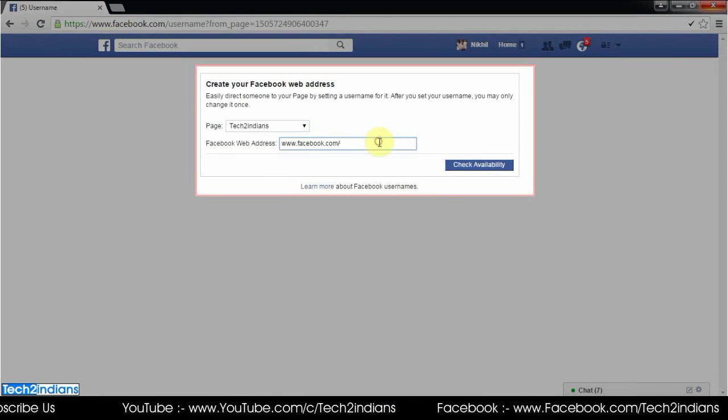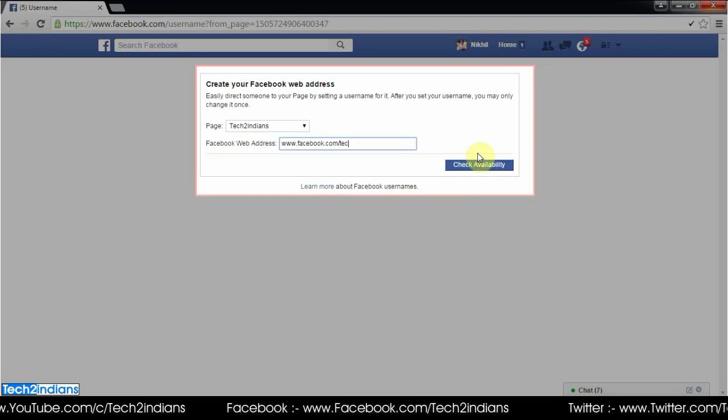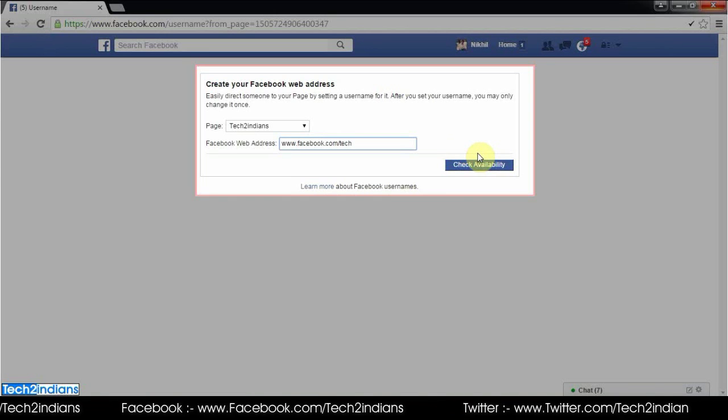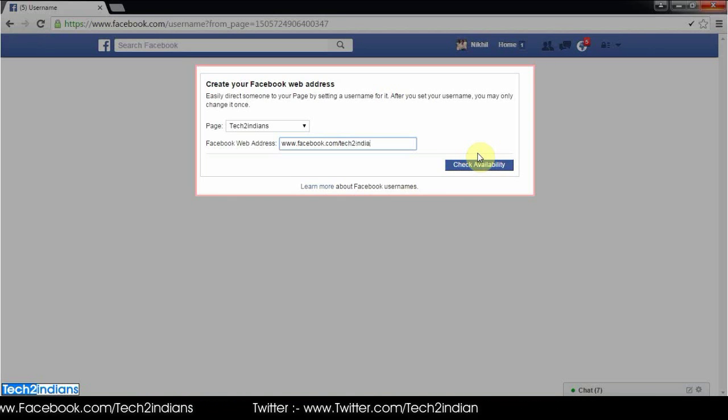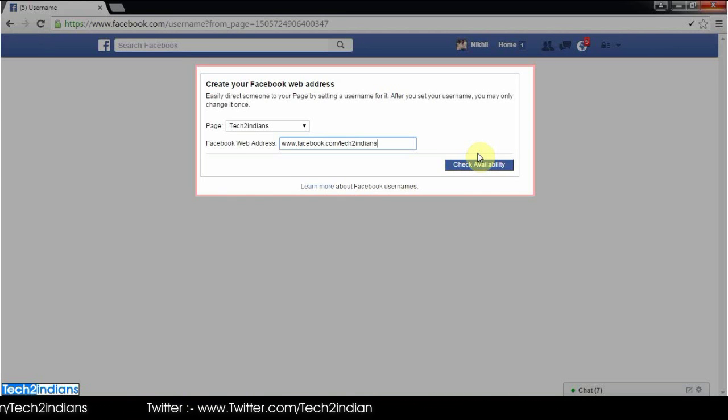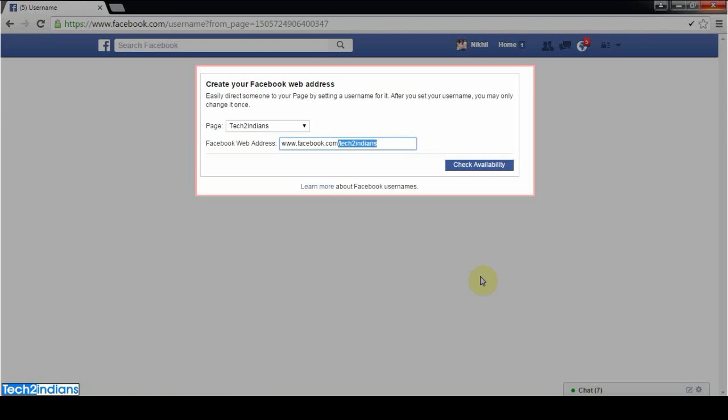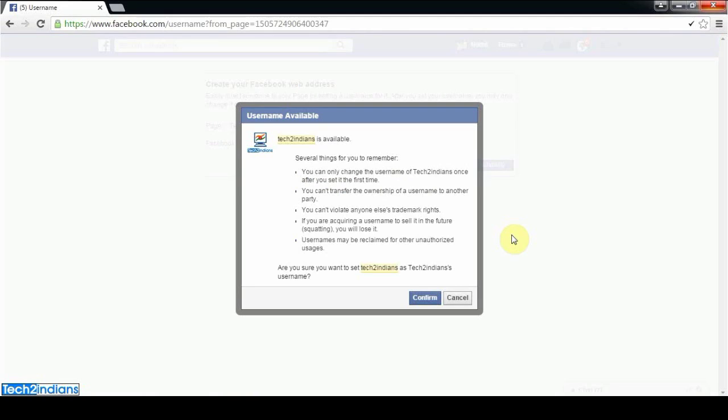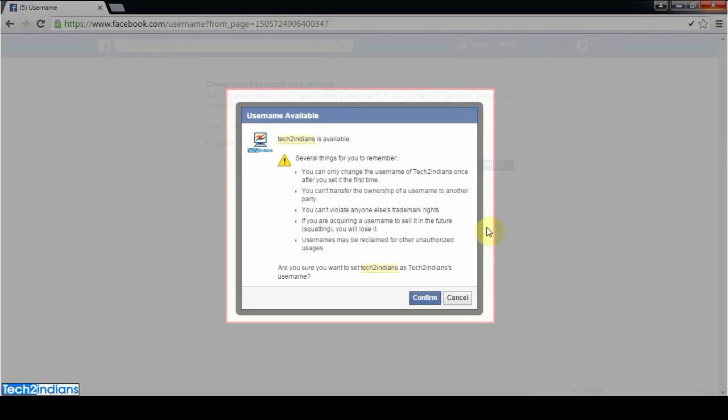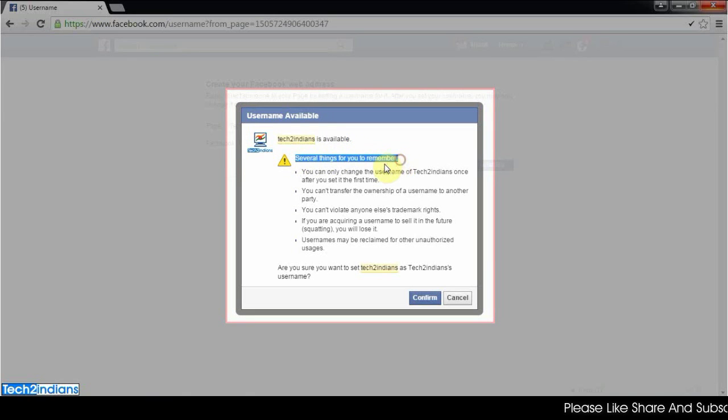Enter your Facebook page web address. I've entered www.facebook.com/tech2indians. After that, check the availability. Tech2indians is available, so I will confirm it.